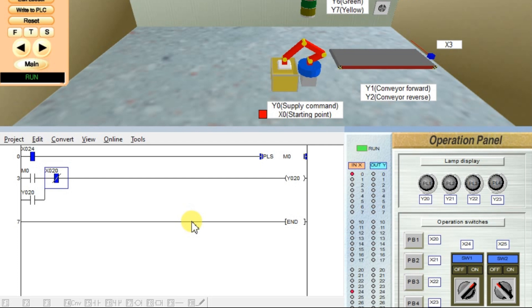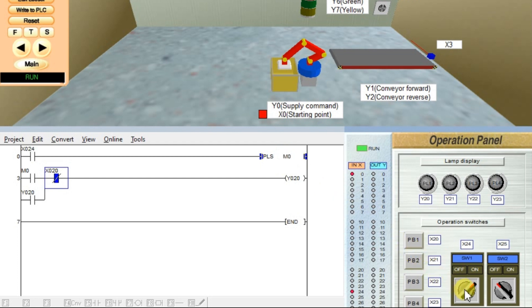This is the pulse type rising output instruction — PLS. The input is already in the on state. If I change it to off, nothing will happen, because PLS is a rising edge type instruction. M0 will only be activated when the input changes from 0 to 1. I am making it off — nothing happened. I am turning it on again, and again the output is on. This is the pulse type rising edge instruction.